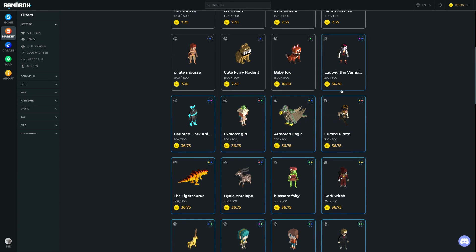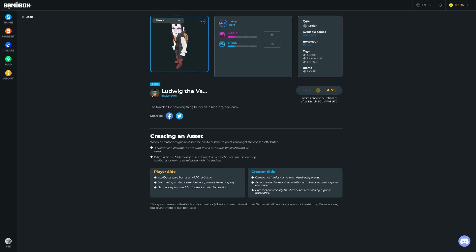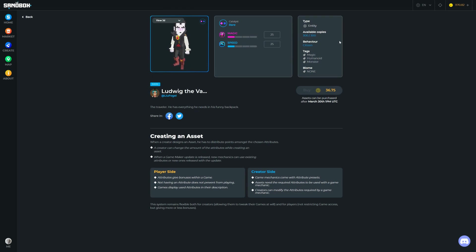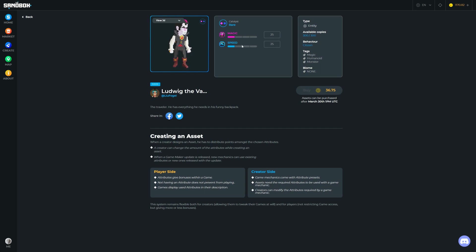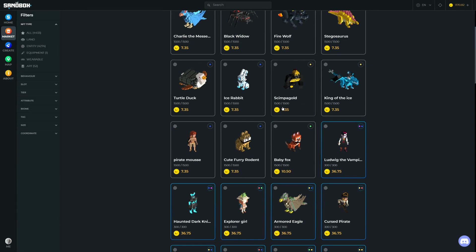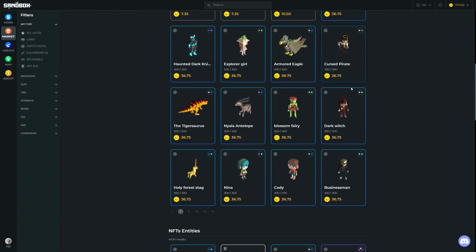Ludwig the Vampire we can see is actually more expensive—36.75 of these SAND tokens, so that's going to be about $30, maybe something like that. We can see here he's got two dots, so these ones now we've moved from common to rare. You can see this little character—only 300 of these now. Because this one's rare, there's fewer of them available. He's a citizen, he's going to wander around doing things. He's a magic humanoid monster, and he has magic as one of his attributes and speed as another attribute.